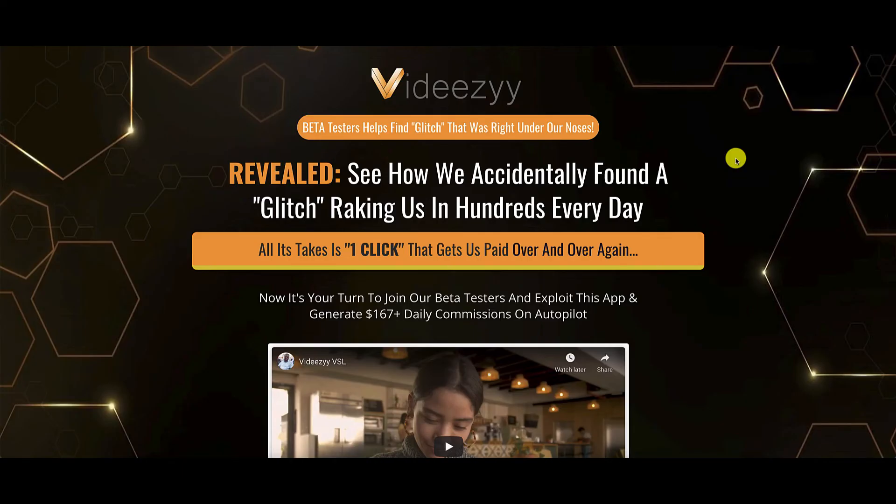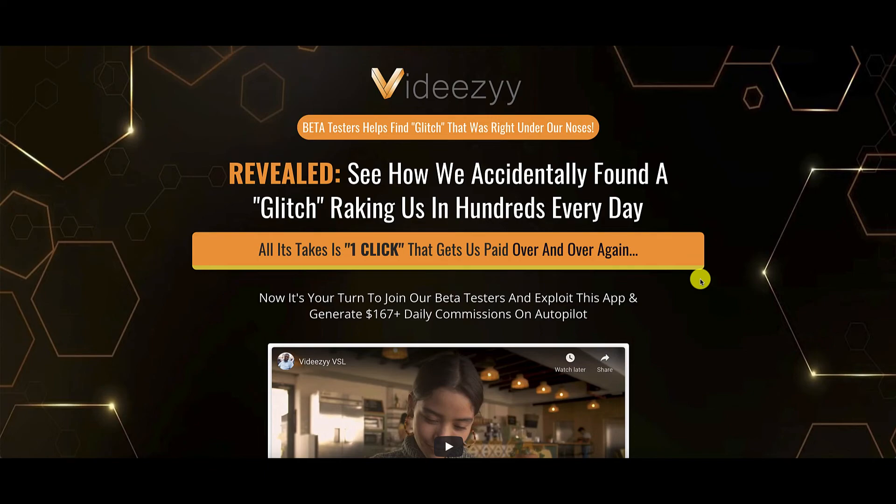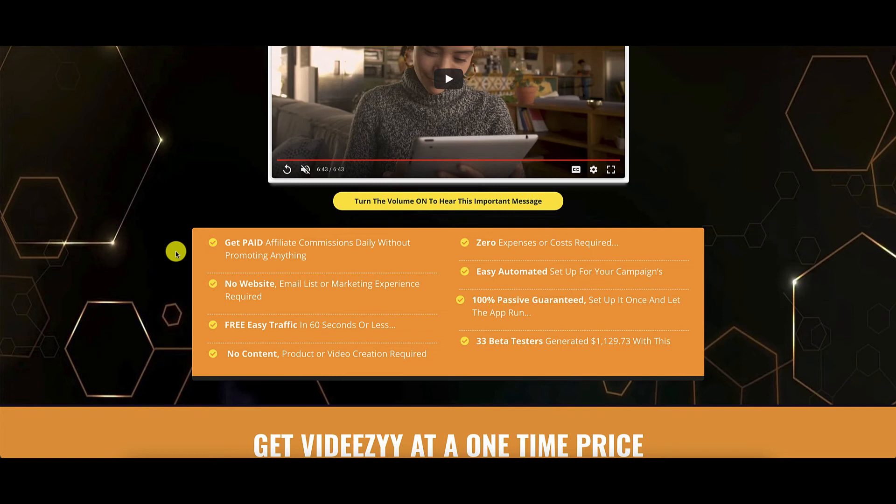Okay, guys, let's unpack the sales page of VidEasy and discover what else we can pick up about this software. So as you saw in the demo, it's just a very simple one click system that gets you paid over and over again. Now, it says here that you don't need to promote anything that is totally untrue because you need to promote stuff.